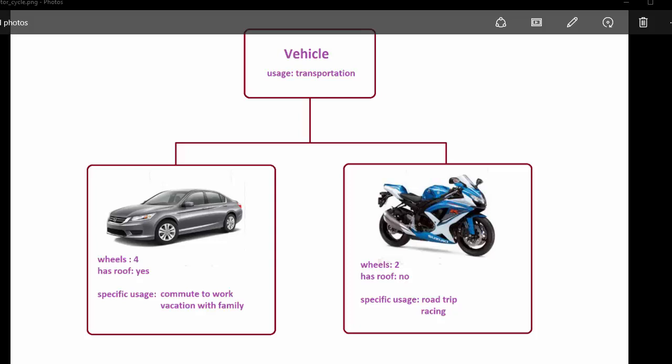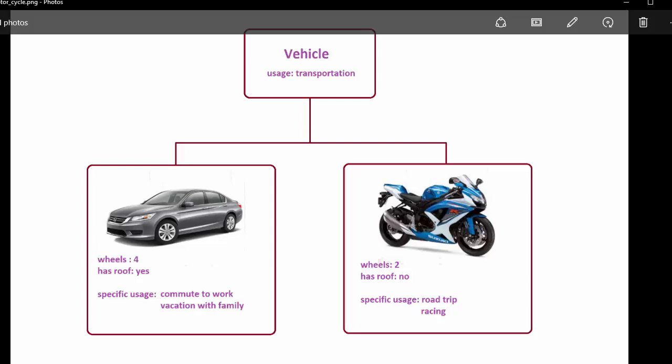When you think about vehicles, you have so many types available such as car, trucks, motorcycle, etc. They all serve the same purpose, which is transportation. But when you go to a specific type of vehicle such as car and motorcycle, they have their own purposes and characteristics.